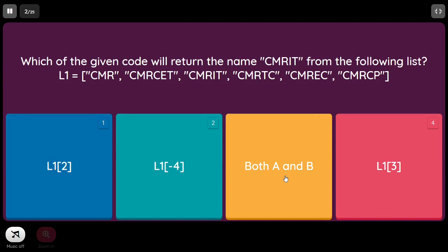Which of the following will return the name CMRIT from the list? L1[0] is CMR, L1[1] is CMRset, and L1[2] is CMRIT. We also need to verify using negative indexing. In forward direction indexing begins from 0, while in reverse direction it begins from -1, so indices go -1, -2, -3, -4. Both A and B are right answers.